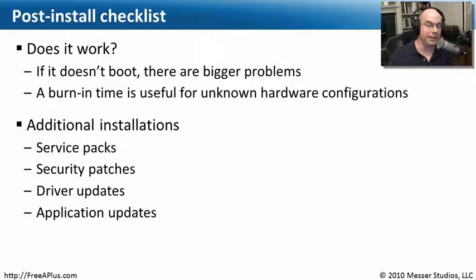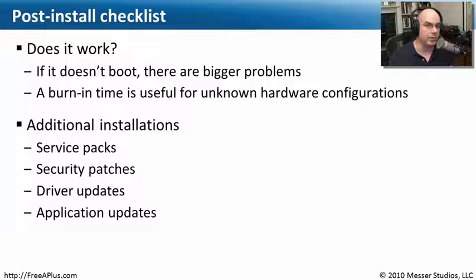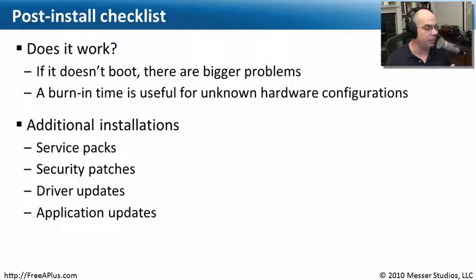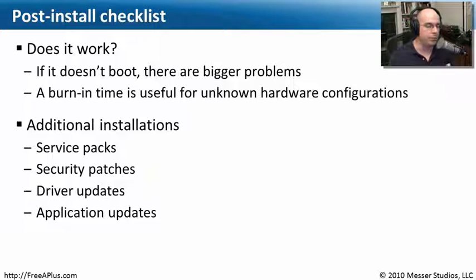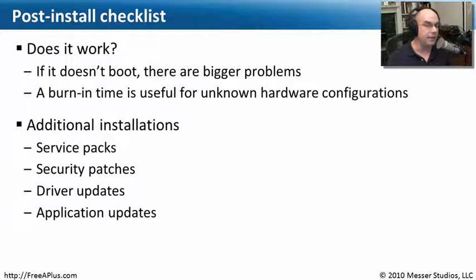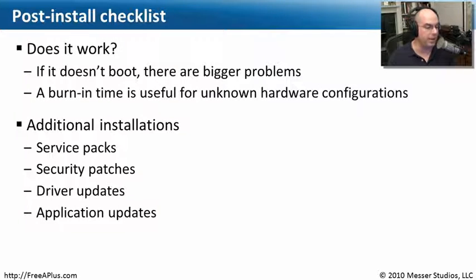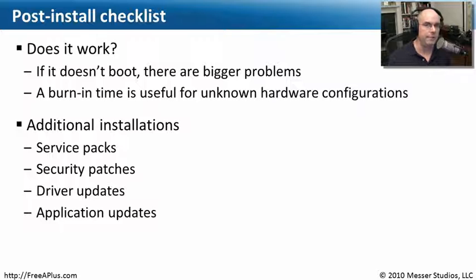And your hardware needs to have the latest drivers as well, especially if you're working with a brand new system. You want to be sure you've got the latest drivers for video, keyboard, mouse, and everything else. And if there are applications, especially third-party applications, make sure you have the updates for those as well.